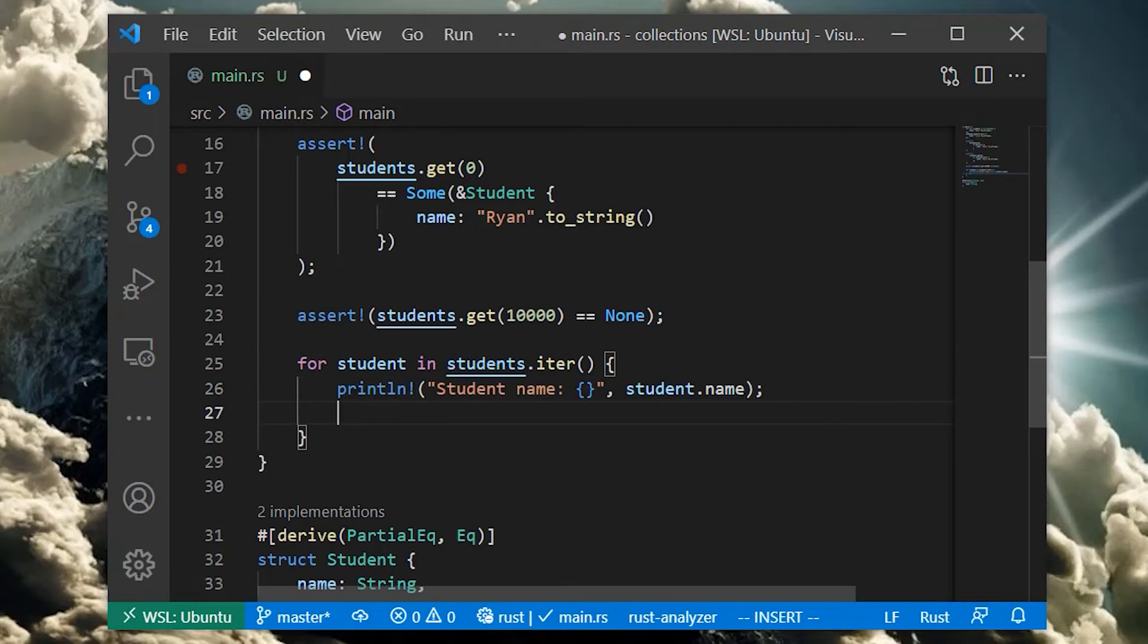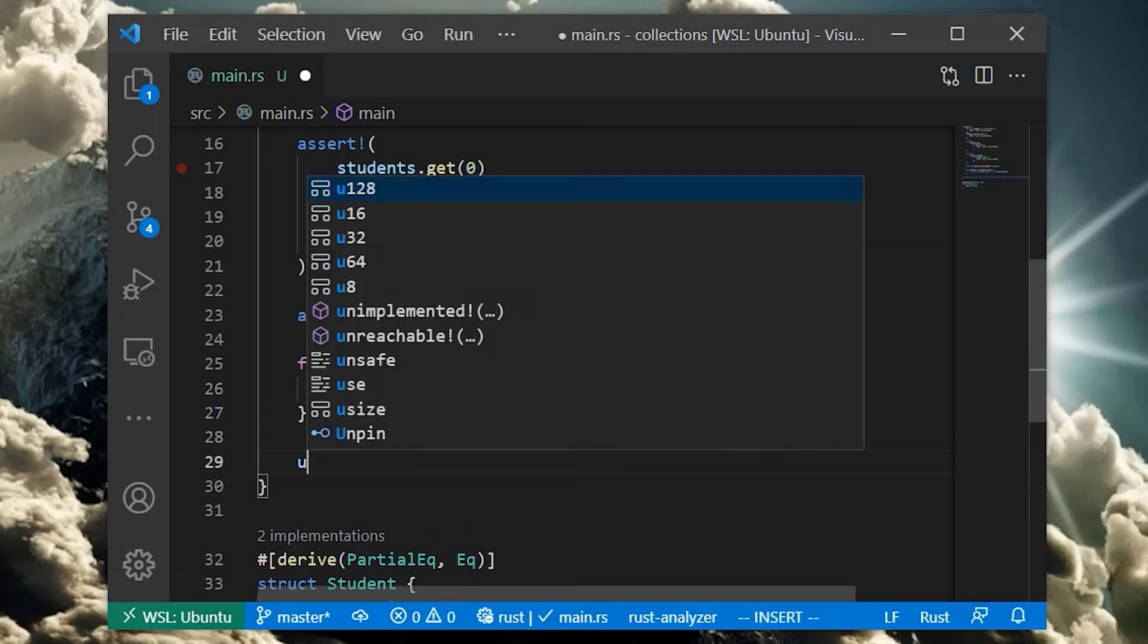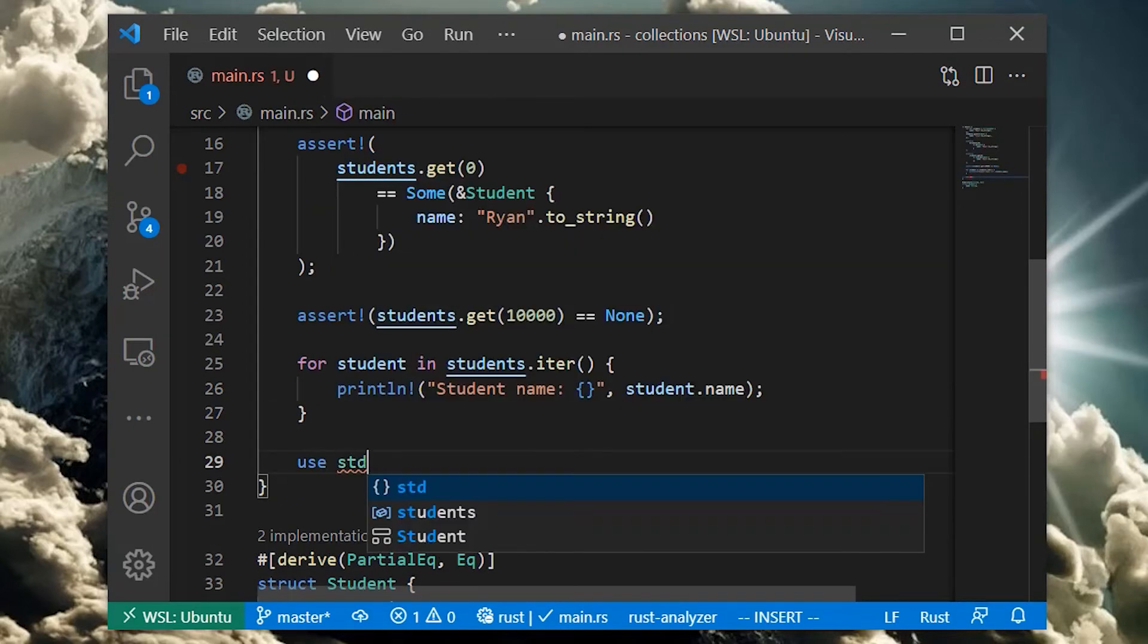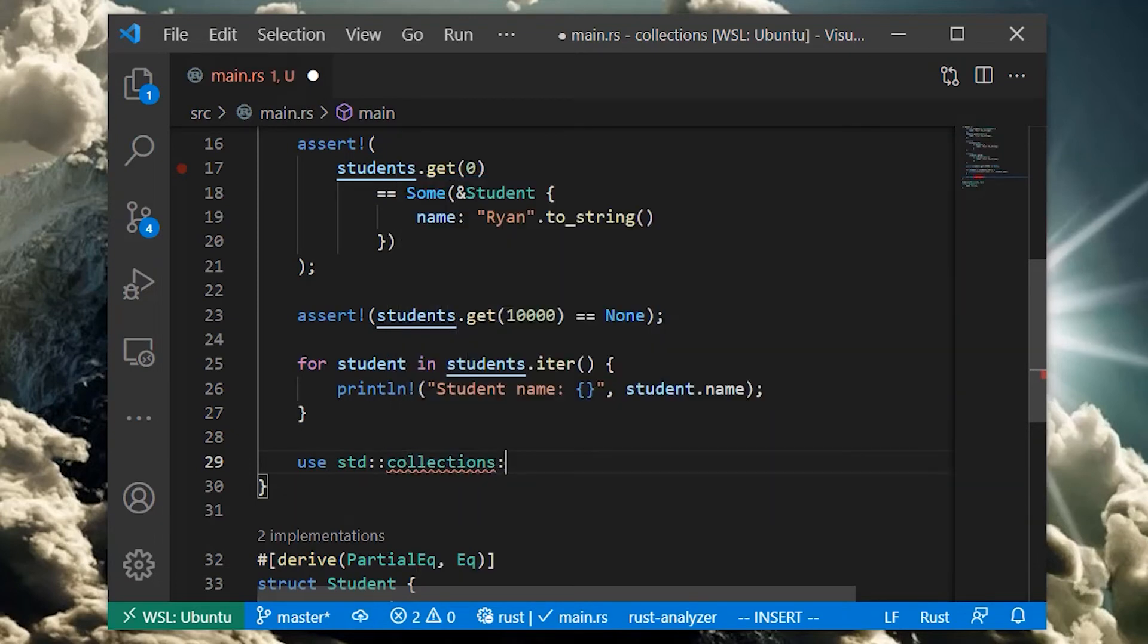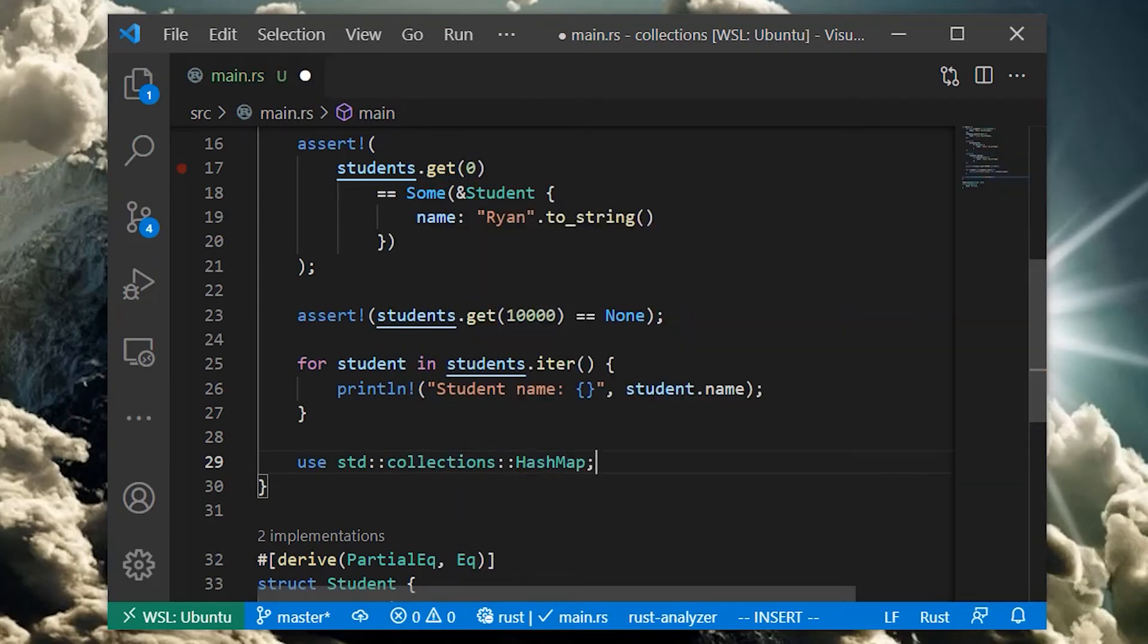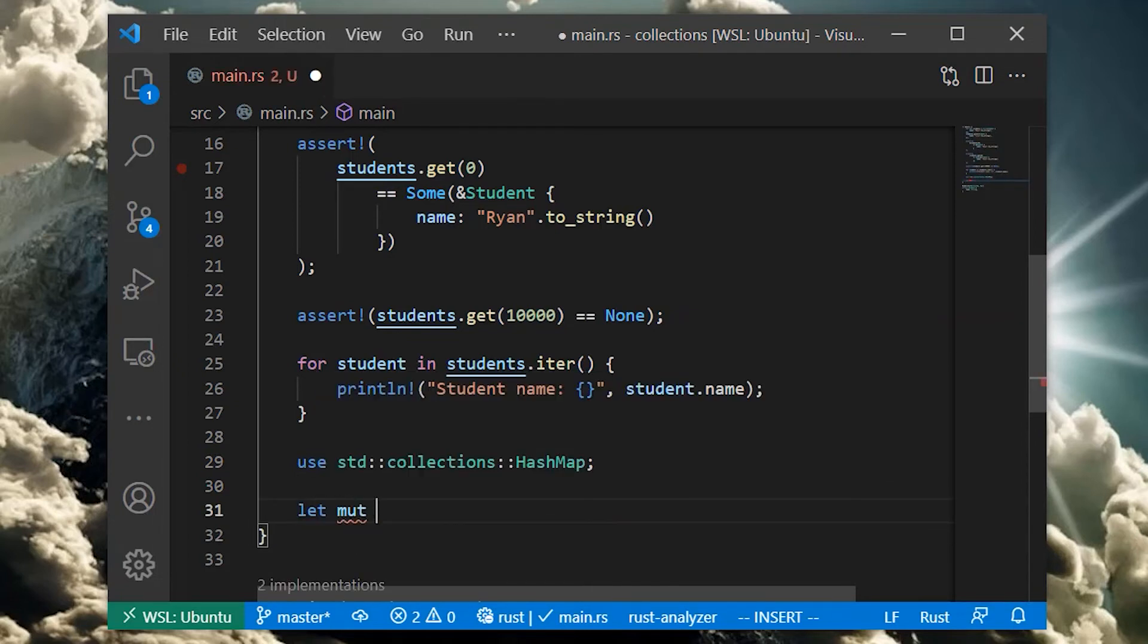Now that we have our list of students, we may wish to store them in a way that allows us to access them by the courses they're enrolled in. For that, we can use a hash map. In order to use the hash map, we need to bring it into scope by adding a use statement. This brings the hash map type into scope for our use.